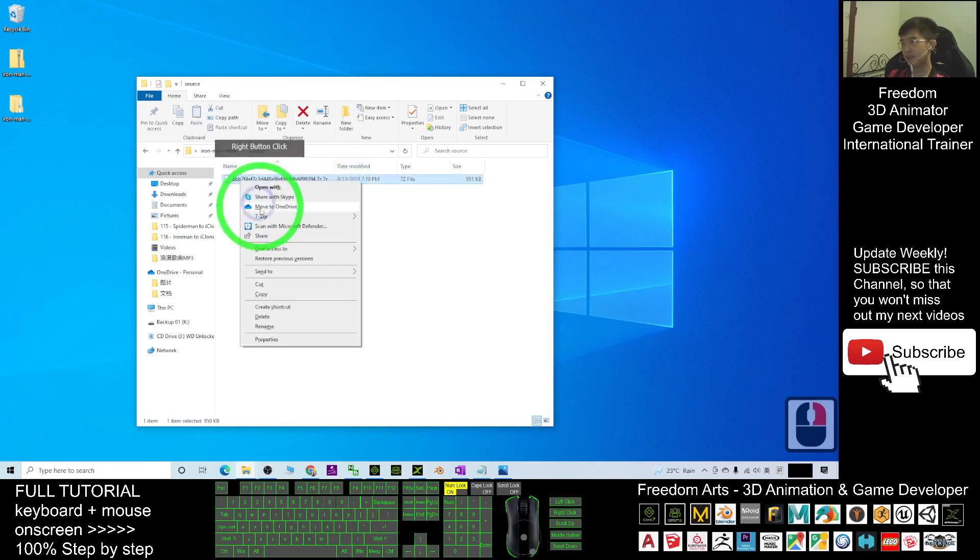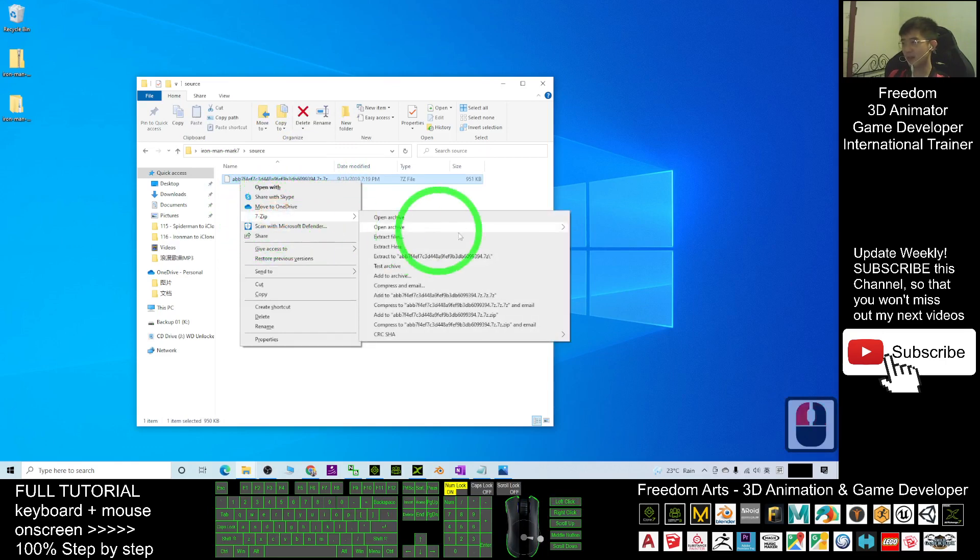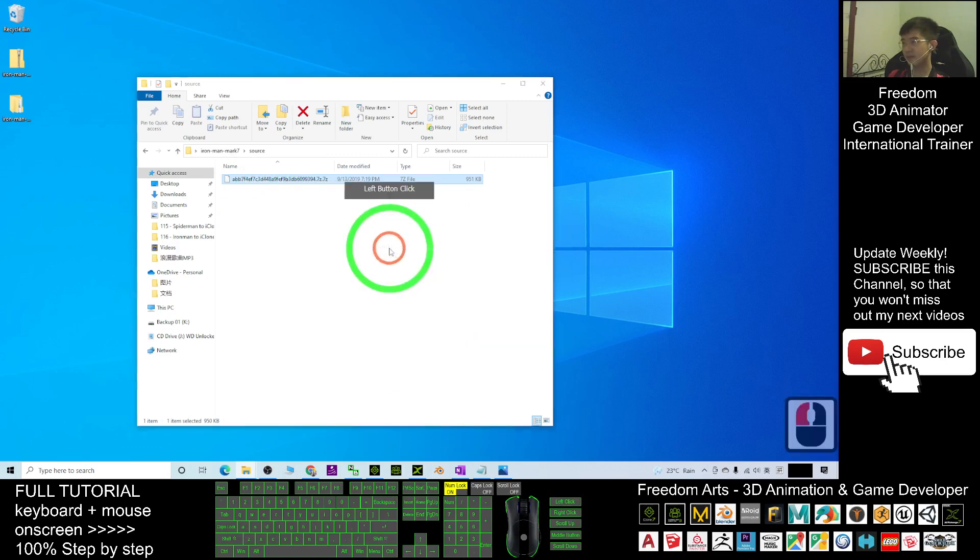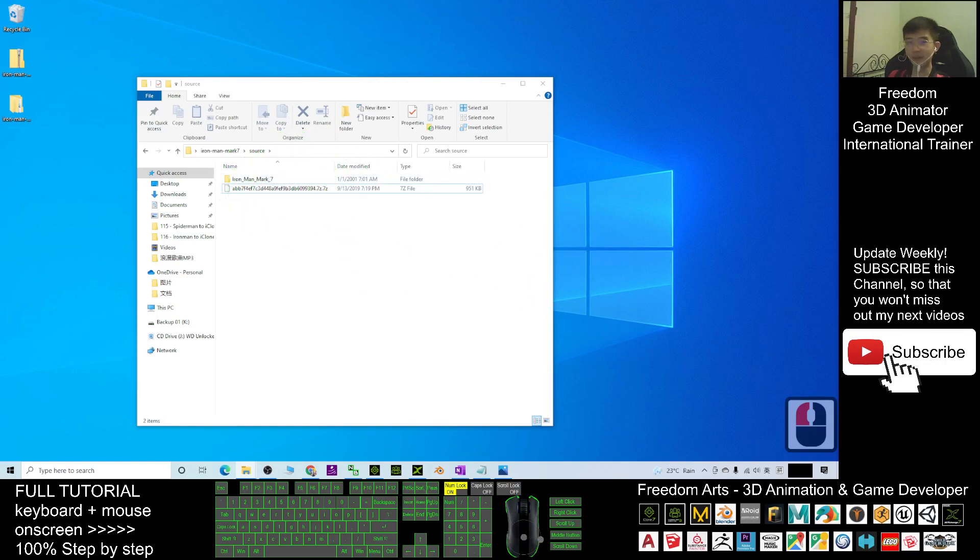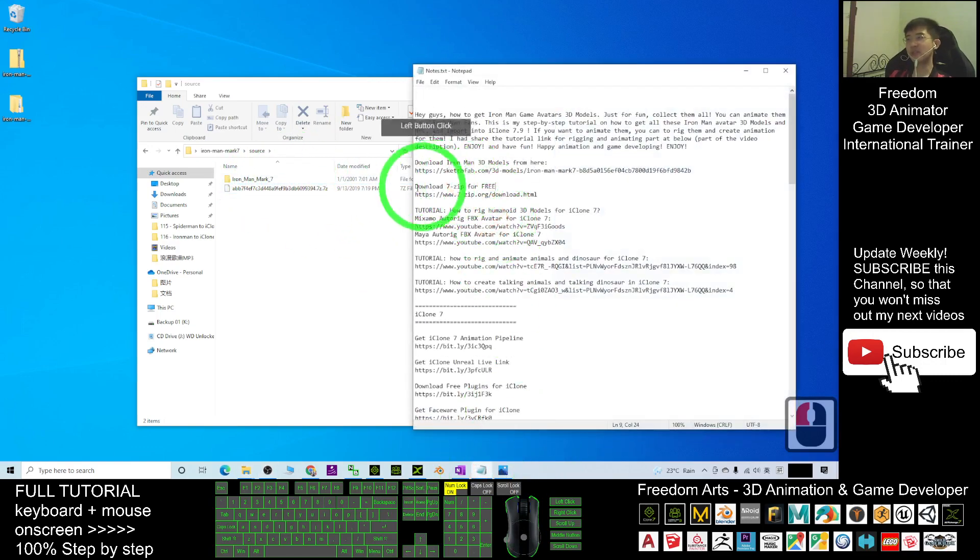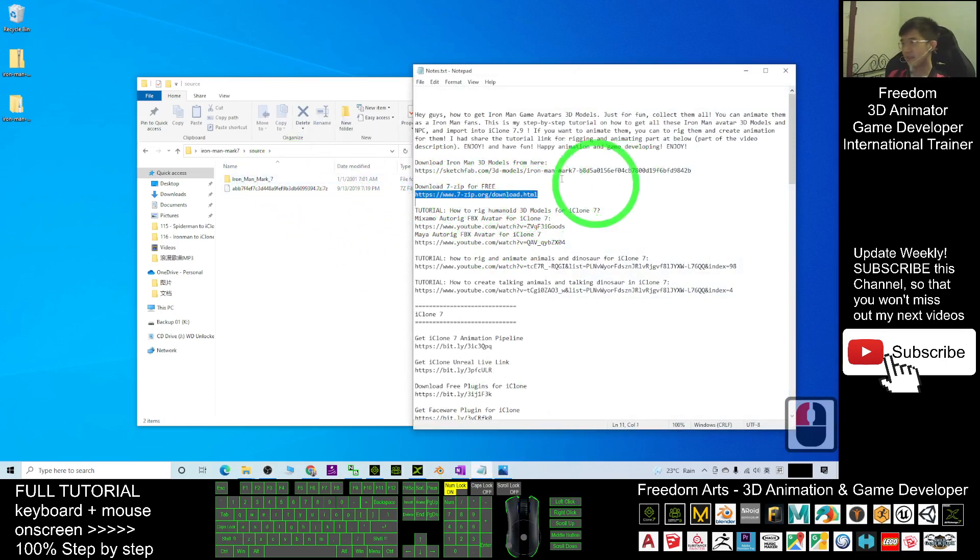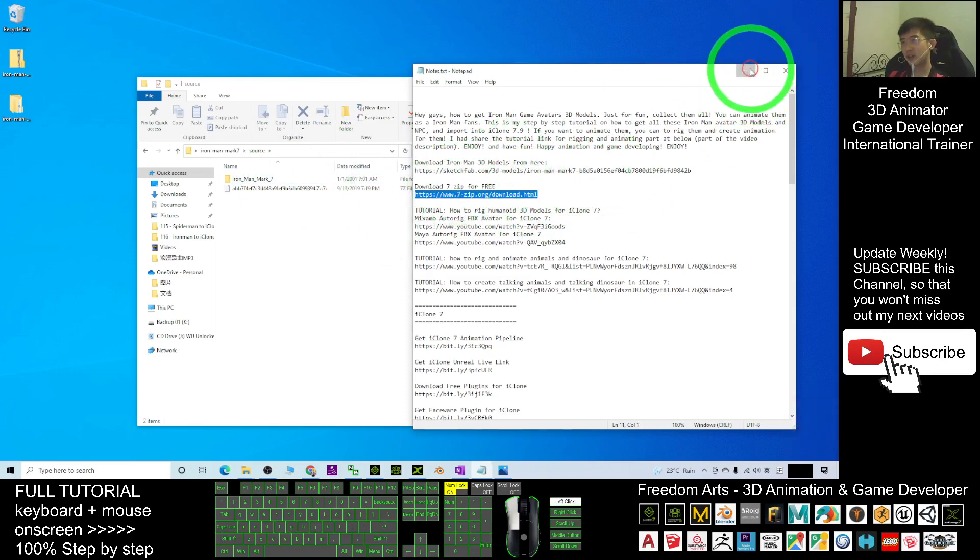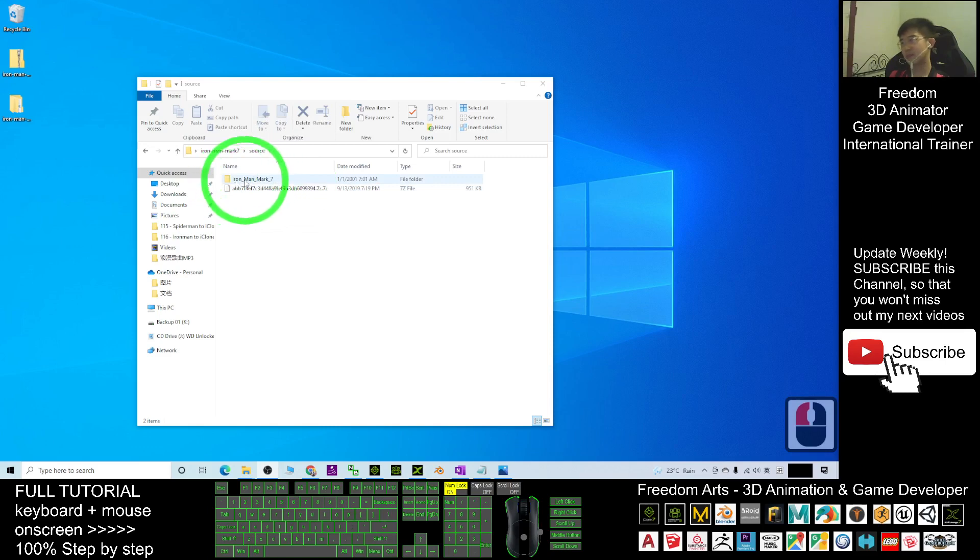This is a 7z file. You have to download 7-Zip so that you have the 7-Zip plugin. Right-click, 7-Zip, then extract here. 7-Zip is free software for you to download. You can go to the video description - the 7-Zip download link I already put there. It's like WinRAR or WinZip, used to extract zip files.